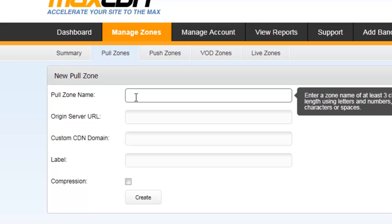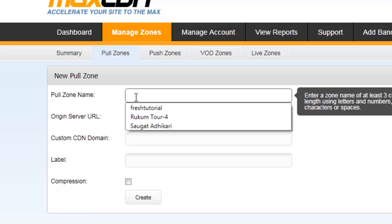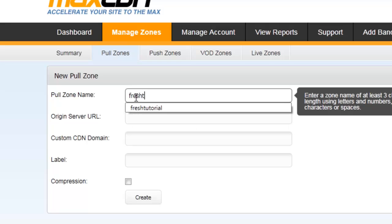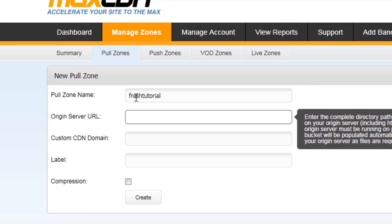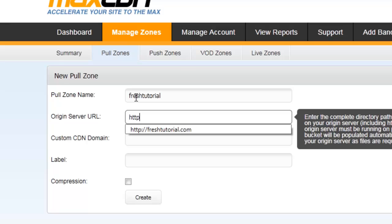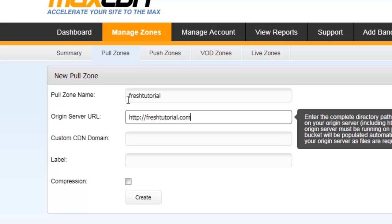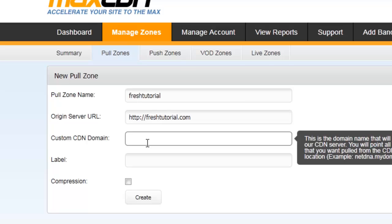Original server URL, give your website URL. That may be http://yoursitename.com, okay, like here let's keep it.